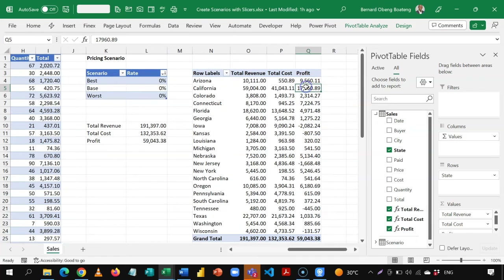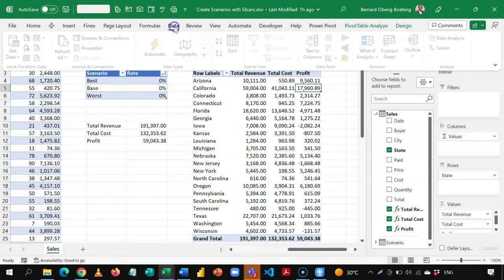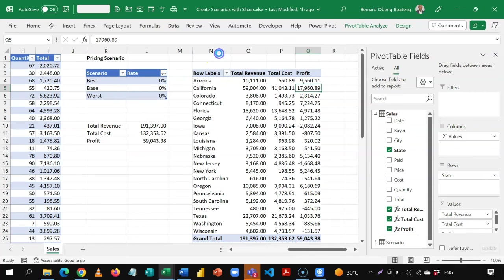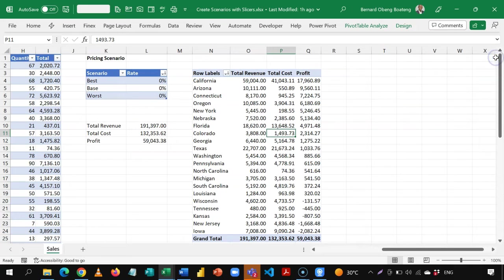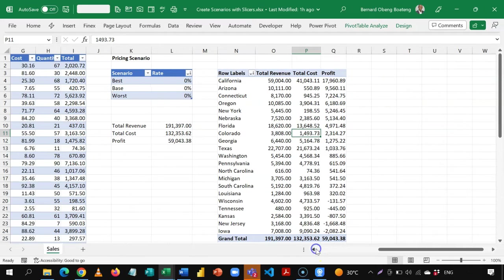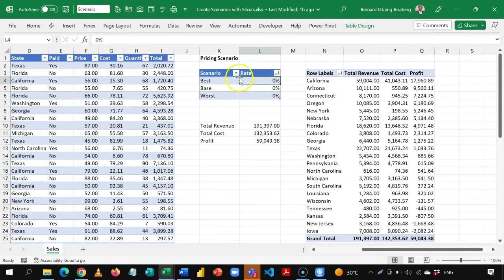If I sort this from largest to smallest — come to Data and sort Z to A — you realize that not every state is returning a profit. This is where I want to create some simulation to know what I can adjust prices with to let every state return a profit.